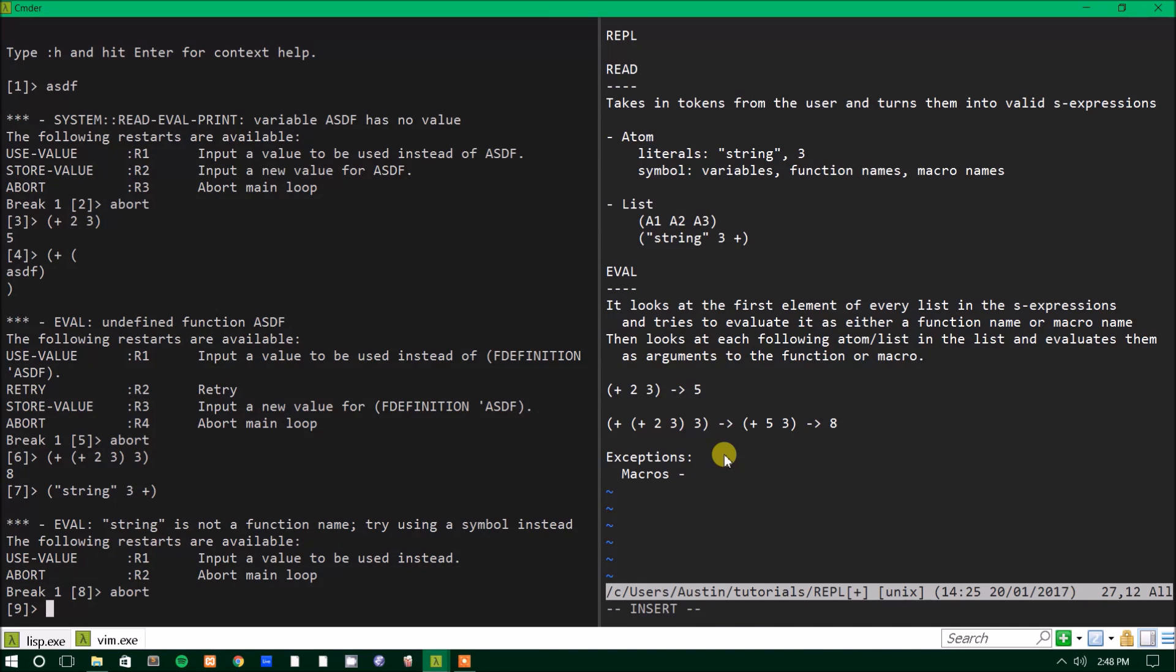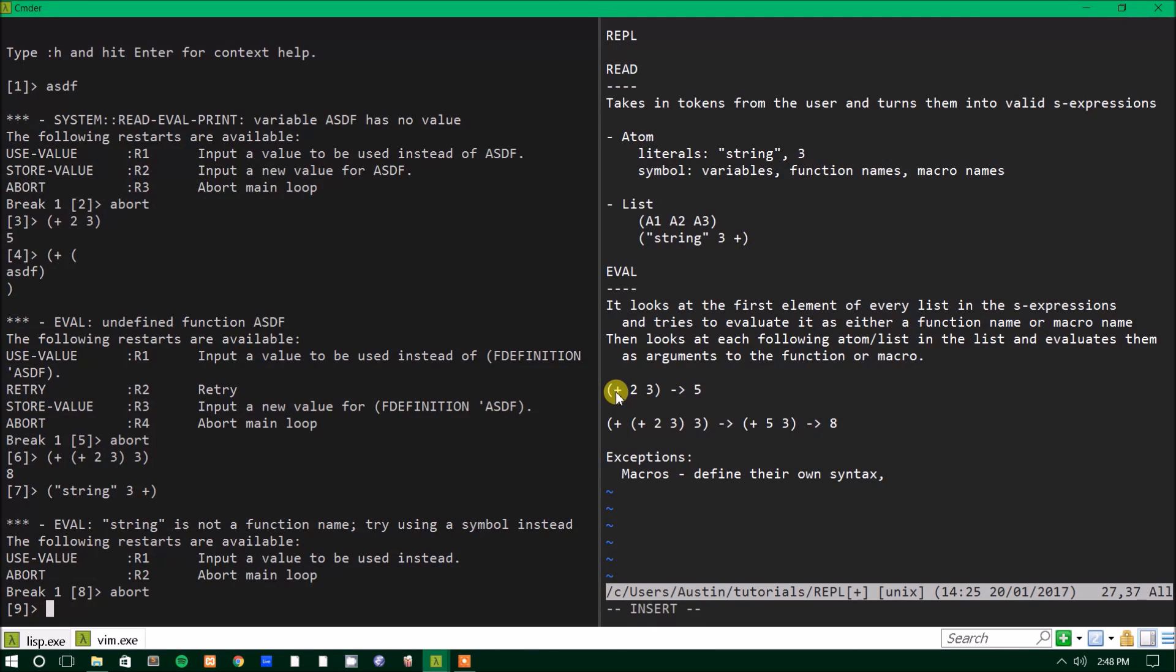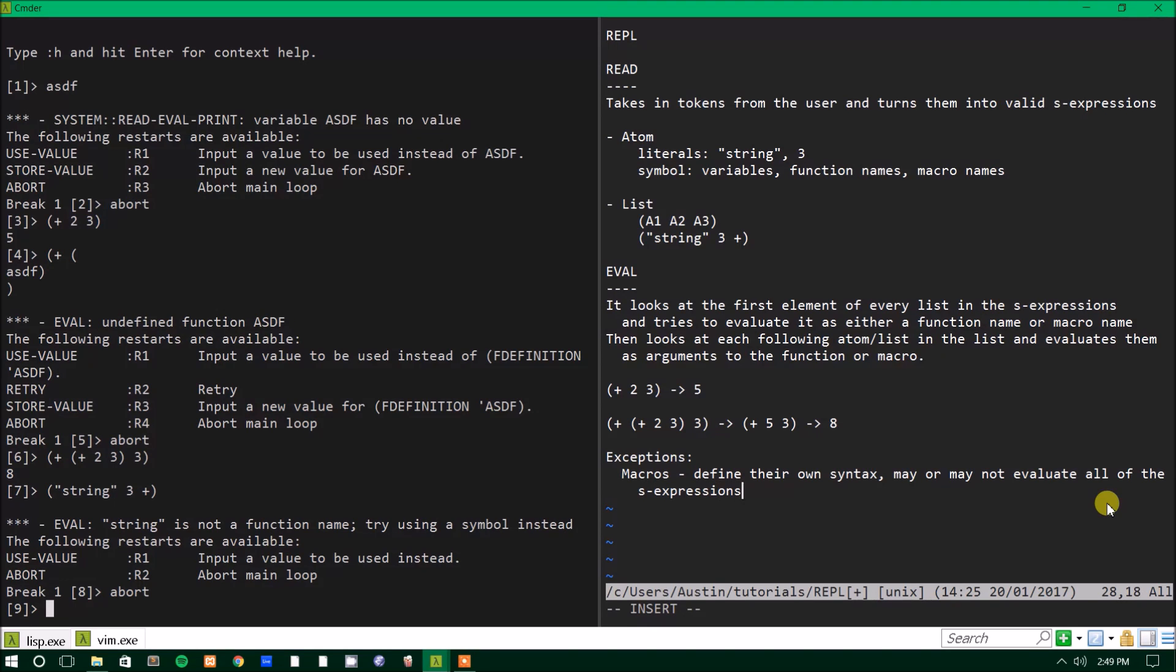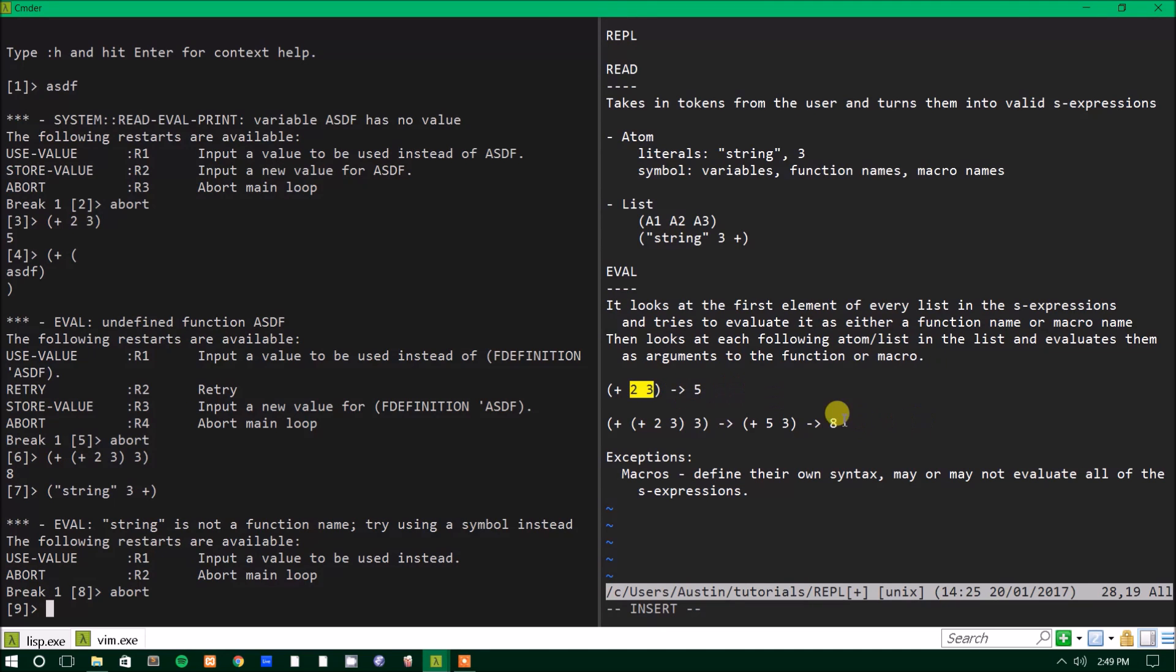So macros are evaluated differently. You don't really need to know too much about macros right now. Like I said, it's a topic for a later tutorial. This tutorial is long enough already, but basically macros, they define their own syntax. So it will always look at the first symbol and say, okay, this is a macro, but the rest of the things that are in the list, it might not necessarily evaluate them in order. So that's also important. May or may not evaluate all of the arguments or S expressions.